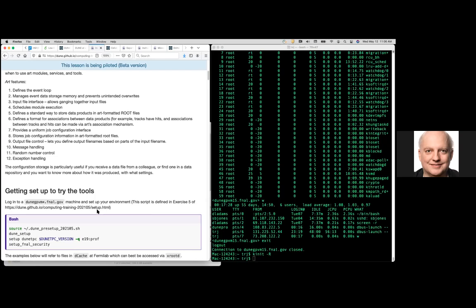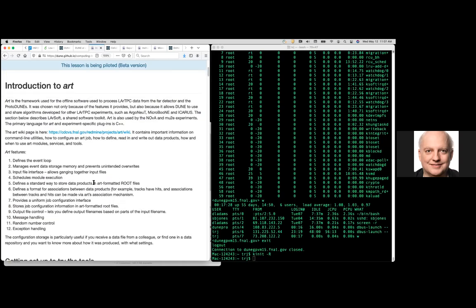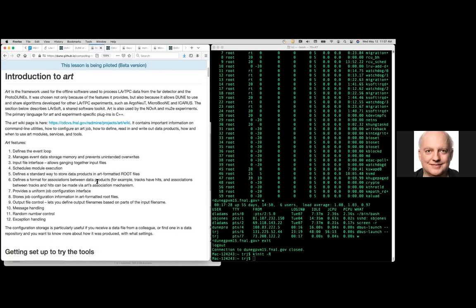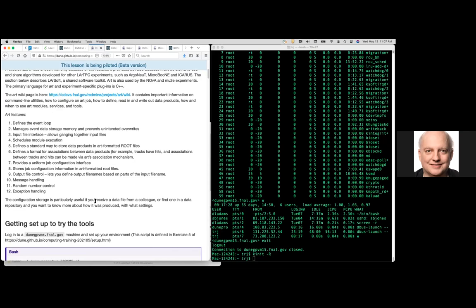One of the first questions posed is: why do we use a framework and not just write our own code? A lot of these things have to do with just being nice to your collaborators. If you want to make a data file that everyone can use, it's important to document it, and ART will automatically put extra information into files so that people can figure out where they came from and what's in them. You can also steer output file names based on input file names and computed values.